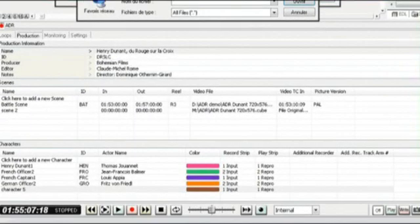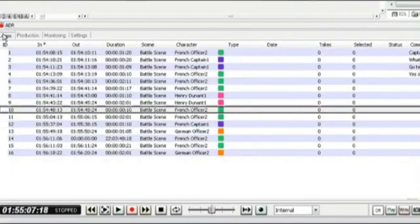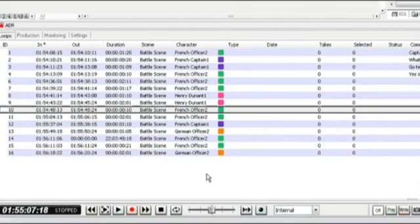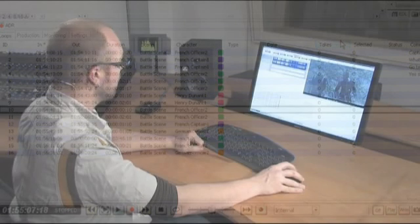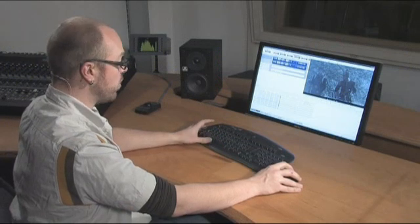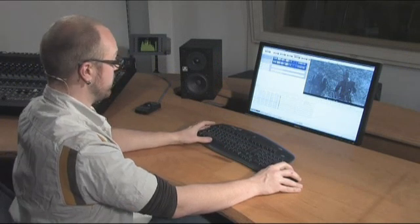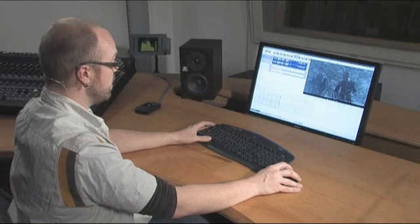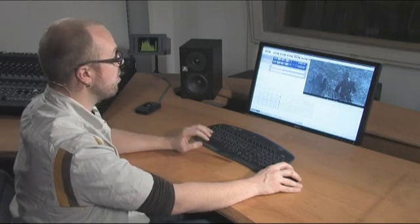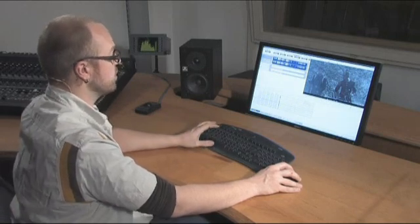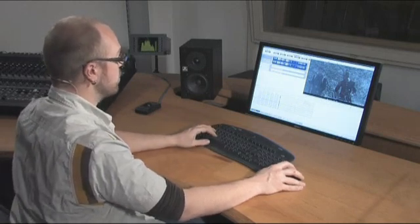Now with the loops imported we can see we've got timecode in and an out for each one of them, durations, the scene we're going to be using, characters, as well as other information which is going to start getting filled out as we begin recording the loops. The second way in which we can get loops in is by creating our actual spotting session within the Pyramix project.